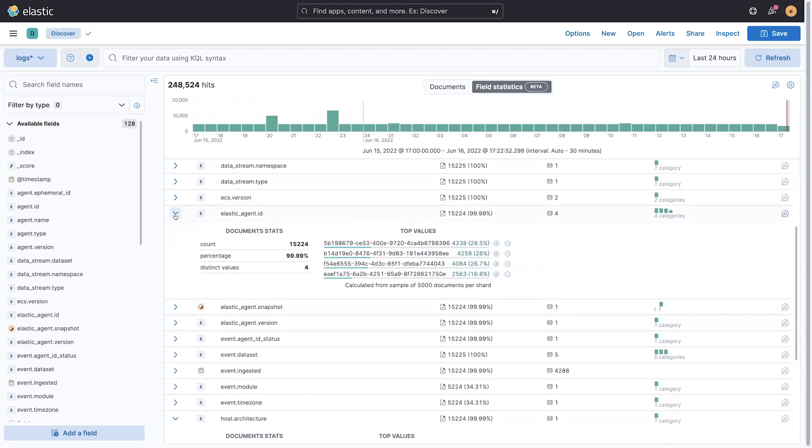So I have four agents supplying me data. One of the agents is supplying 16%, the other supplying 28%. It kind of gives me some interesting questions I could start asking this data.